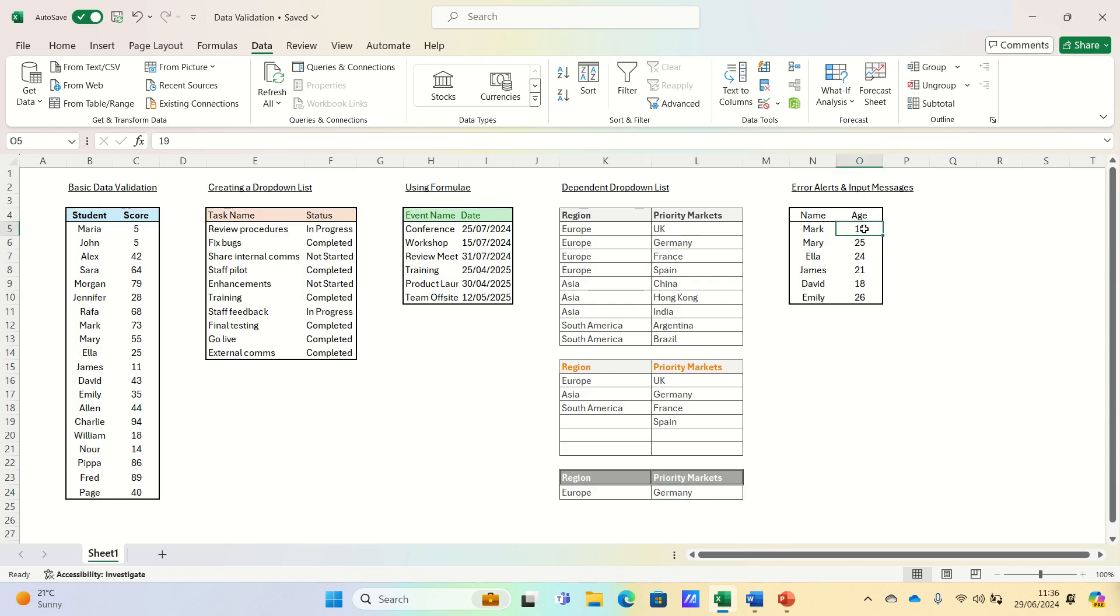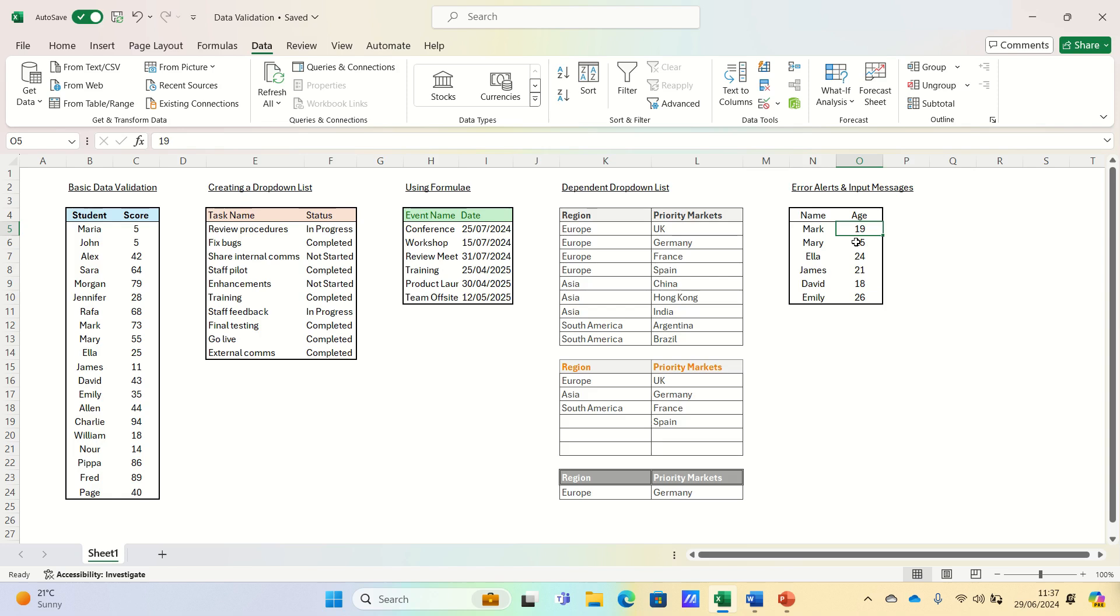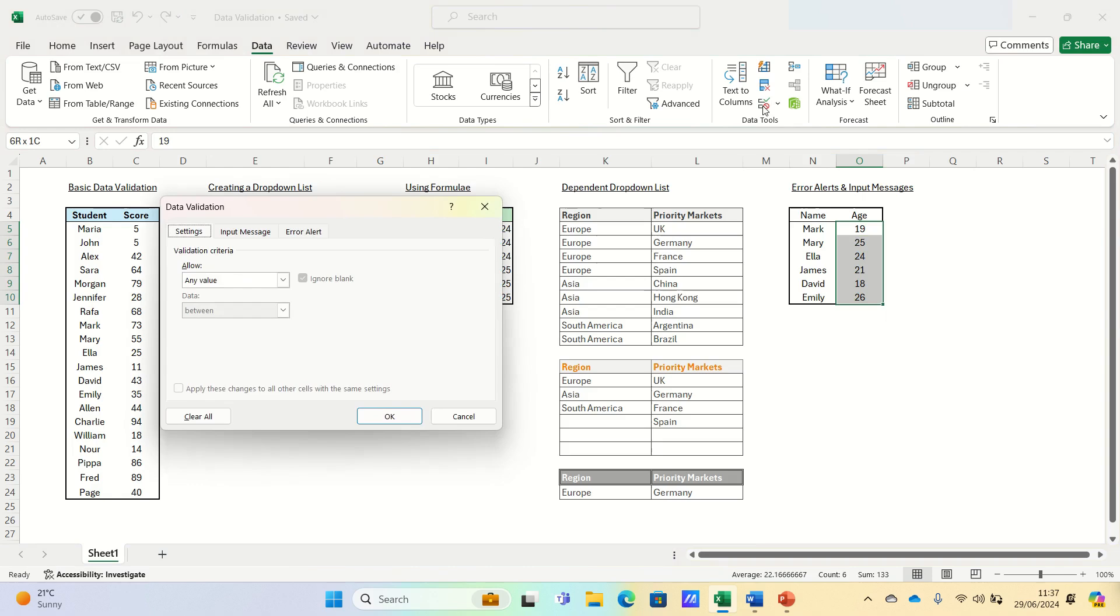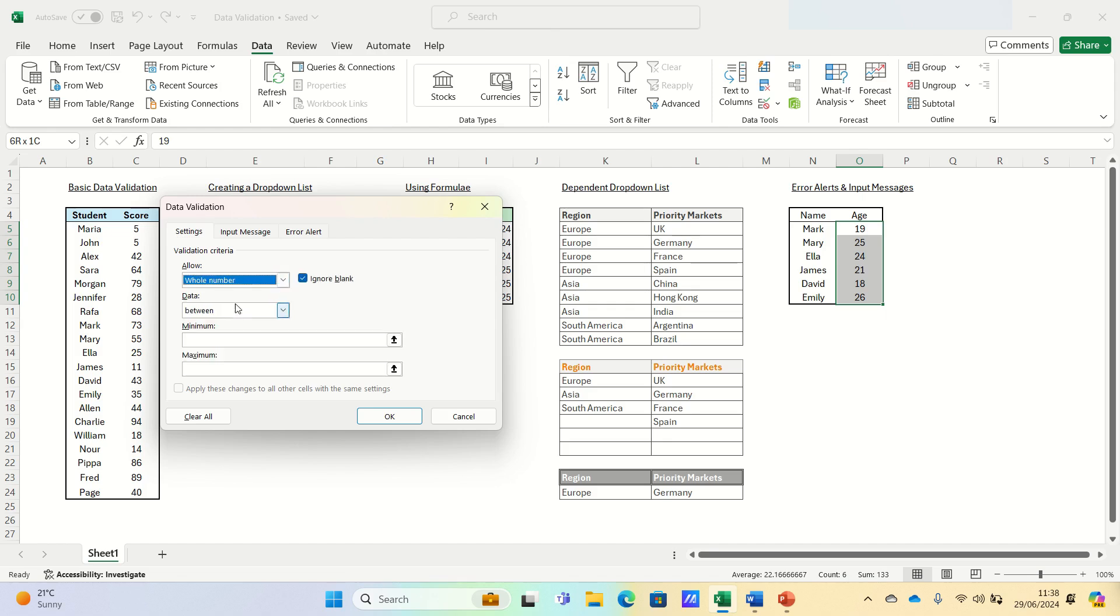Next, let's cover error alerts and input messages. Providing clear error messages and input guidance can significantly improve data entry accuracy. Let's add custom error alerts and input messages to our data validation rules. In this example, we have six names and we want to guide users to enter their correct age values. We can select the range, go into data validation, and then firstly, within settings, we can add the criteria that the entry should be a whole number between 18 and 65.